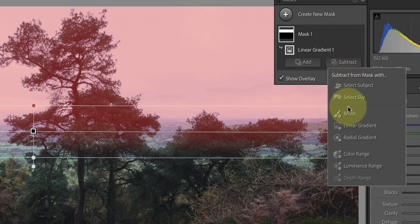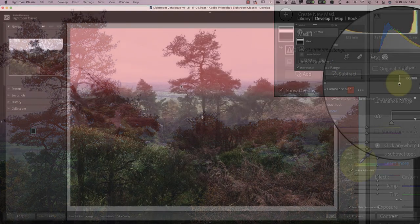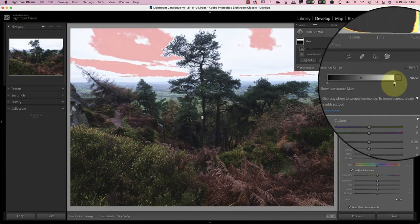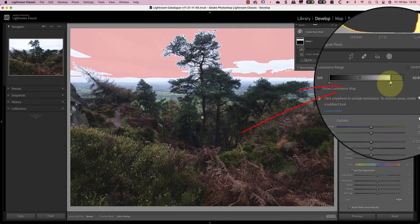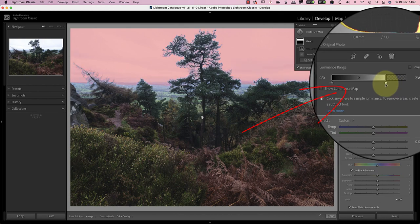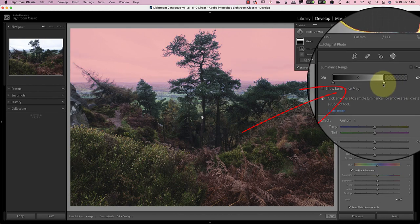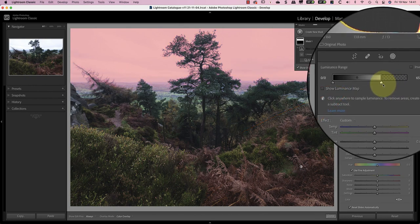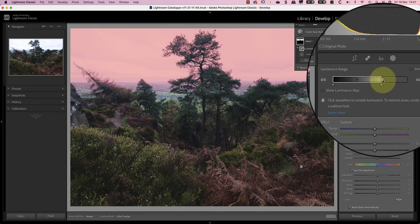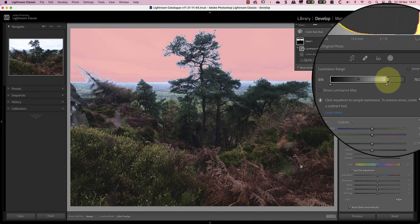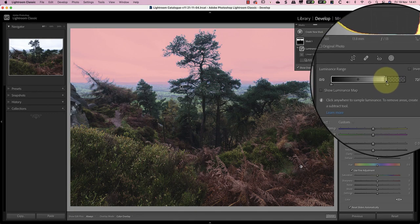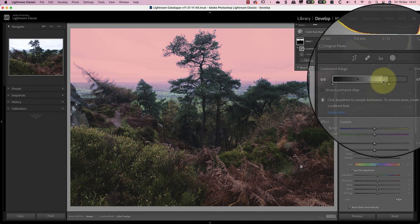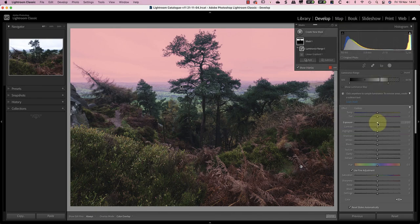After clicking the subtract button I'll select the luminance range option. I can then use the luminance range controls to remove the darker tones of the trees from the selection of the sky. I won't be able to make this perfect but it will be much better than not removing the trees at all.